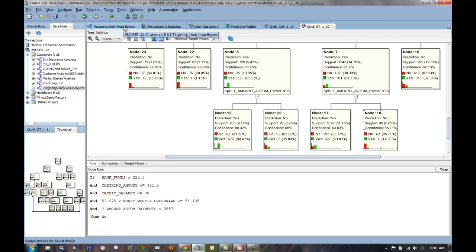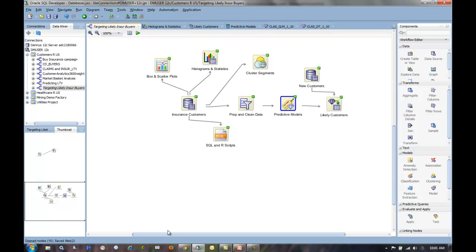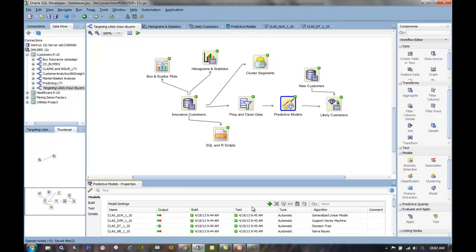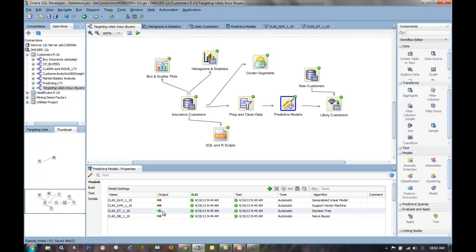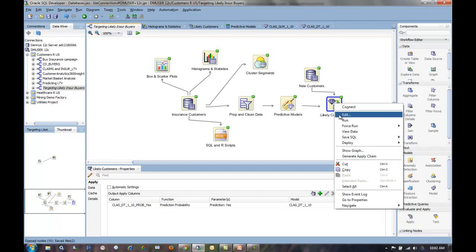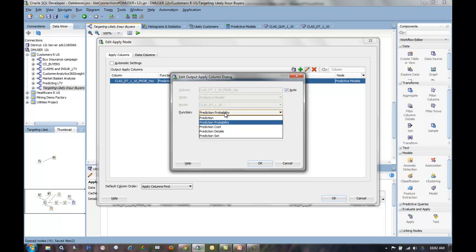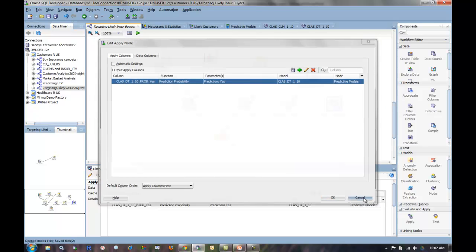I can actually apply this predictive model to new sets of data, make predictions, maybe take the prediction probability times a dollar amount and prioritize my customers based on that. I've done that here. I've taken my customers, a new set of customers. I flowed the model through and I've set this up where I'm just looking for the prediction probability. I can set this up to be prediction cost, prediction details, a number of different options here. Just I want to see in this case, those people most likely to say, yes, I will buy insurance.